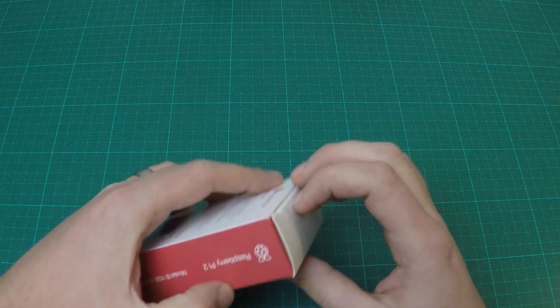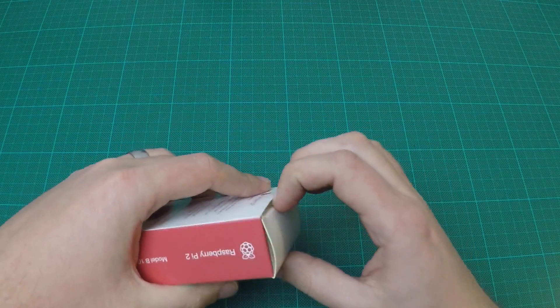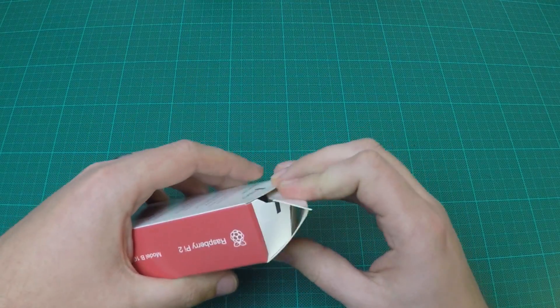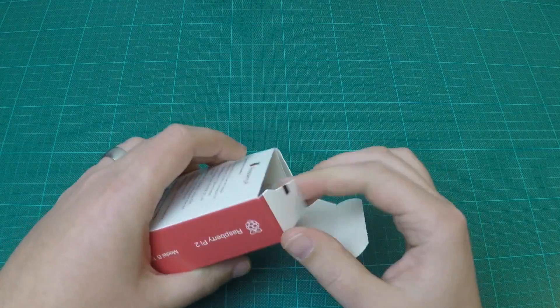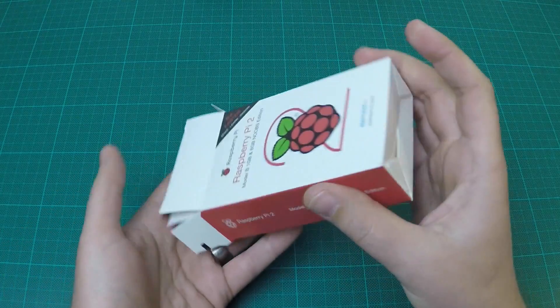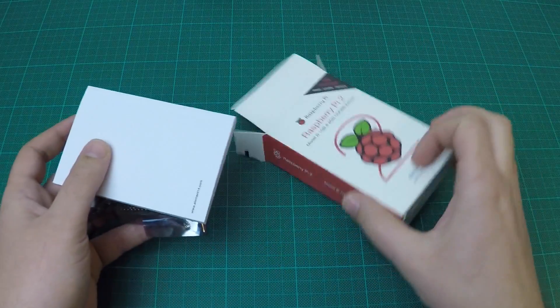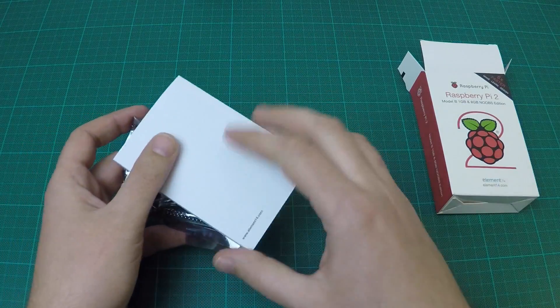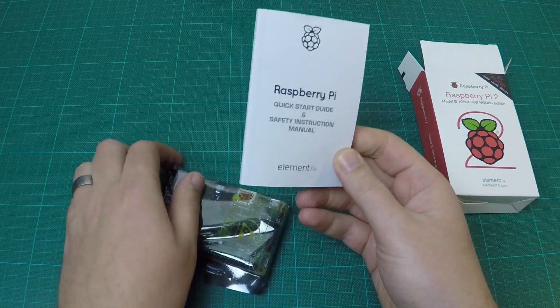The Raspberry Pi 2 comes in two flavors, the regular one and the Noobs edition. The difference between the two is that the Noobs edition also contains a microSD card.